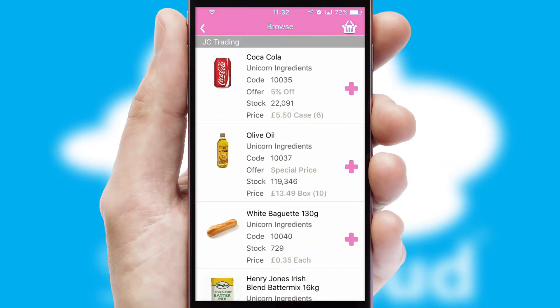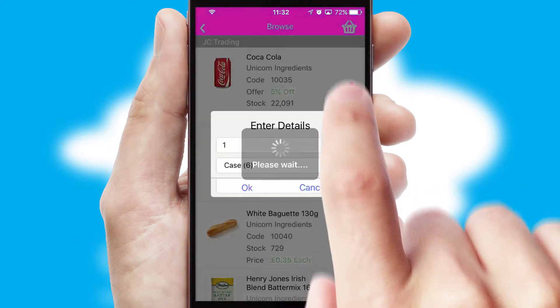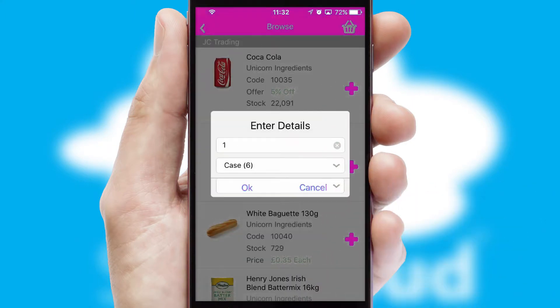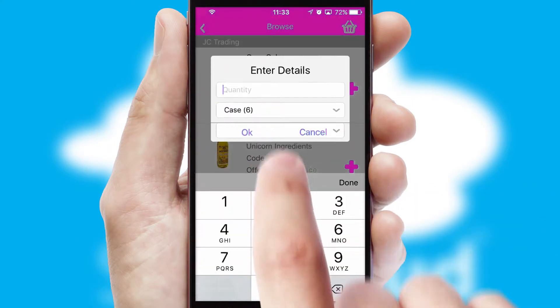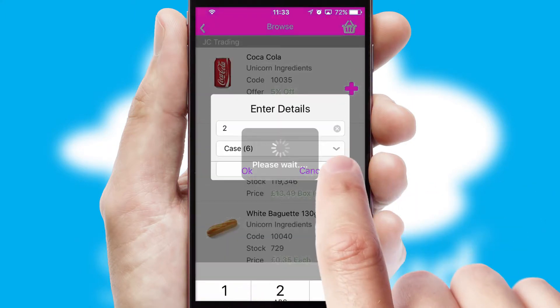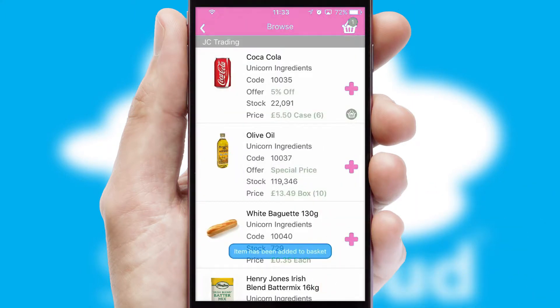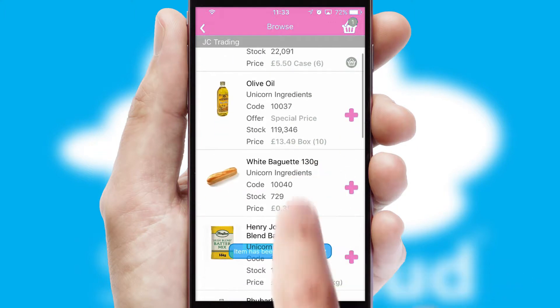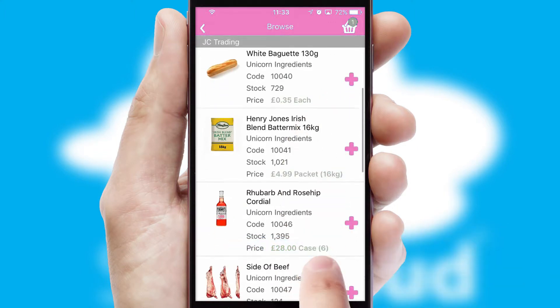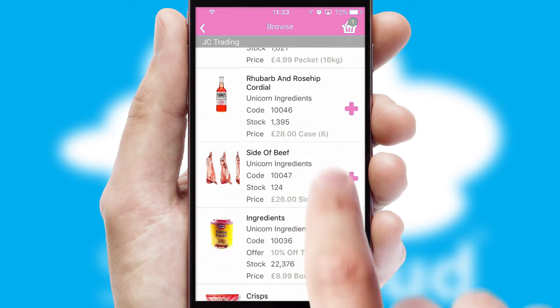Once you have found the required item, simply click, enter the required quantity, unit of measure and then confirm. A basket icon will appear beside the product to confirm it has been added to your order.